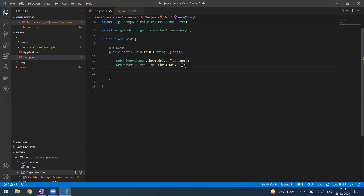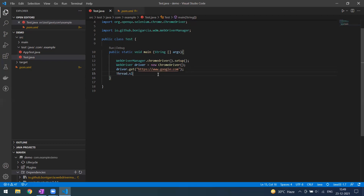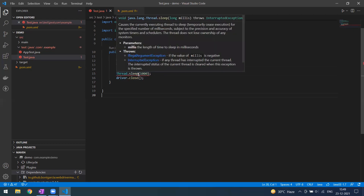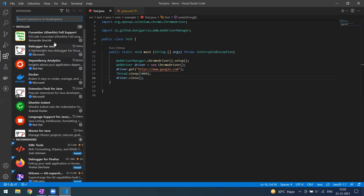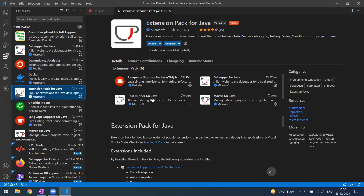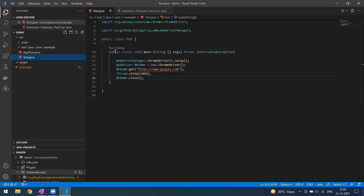Now that the driver is set up, we can write the code to launch the browser using 'driver.get()' and simply launch Google. You may need to add exception declarations — you can go for a Quick Fix to add them. You can see the Run button appearing here, which comes from the Extension Pack for Java — specifically the Runner for Java. If you don't install that extension, you won't get this Run button.